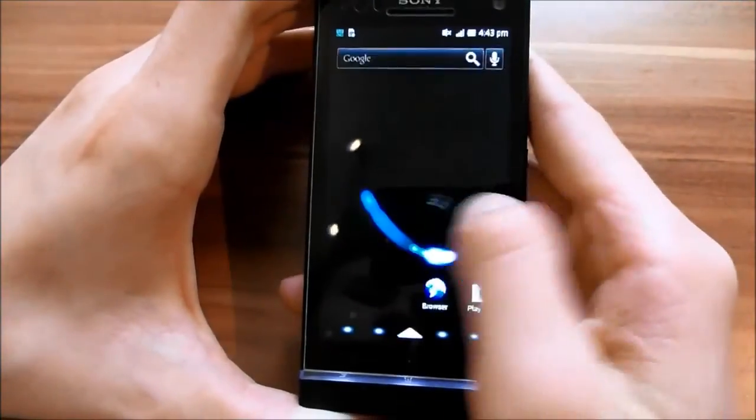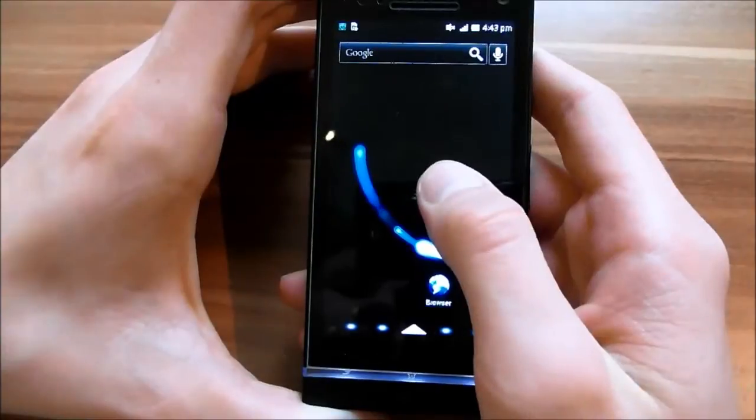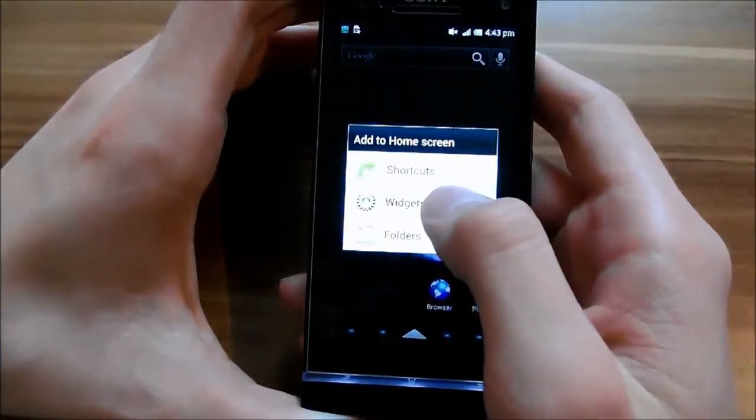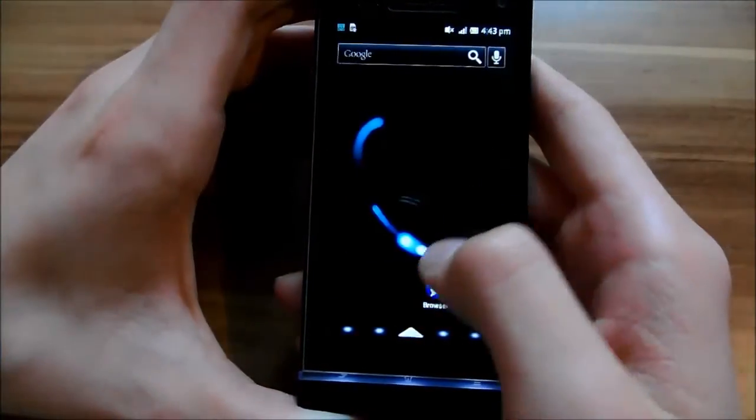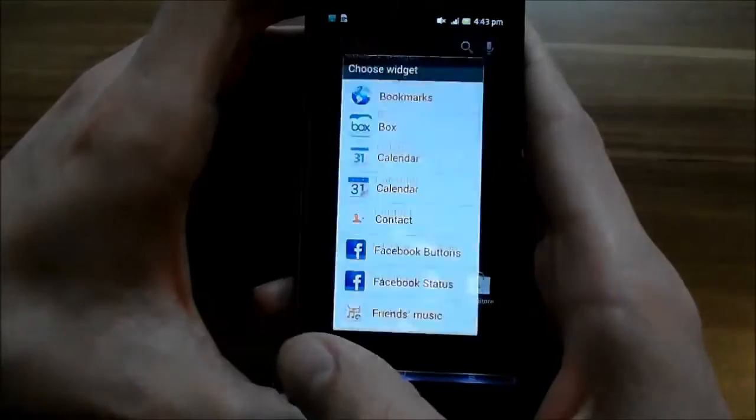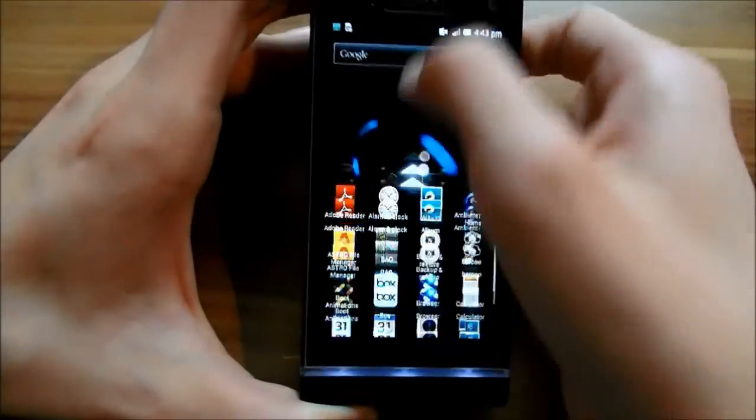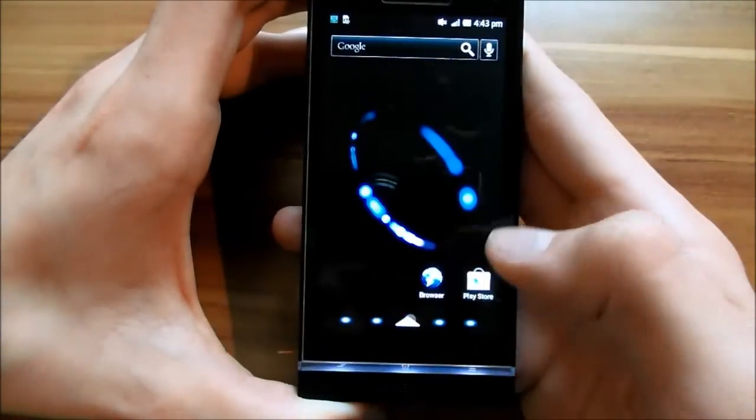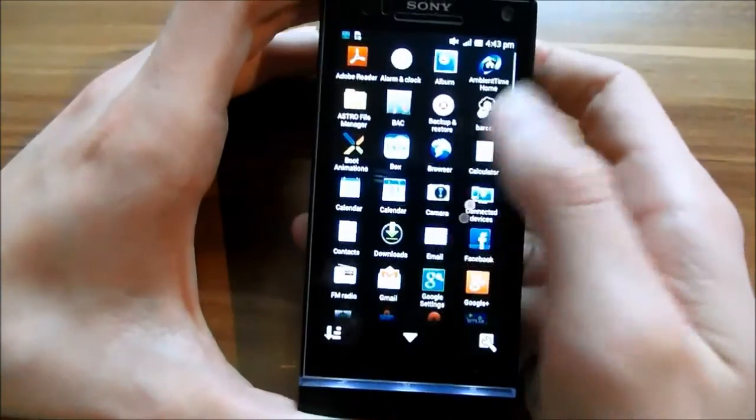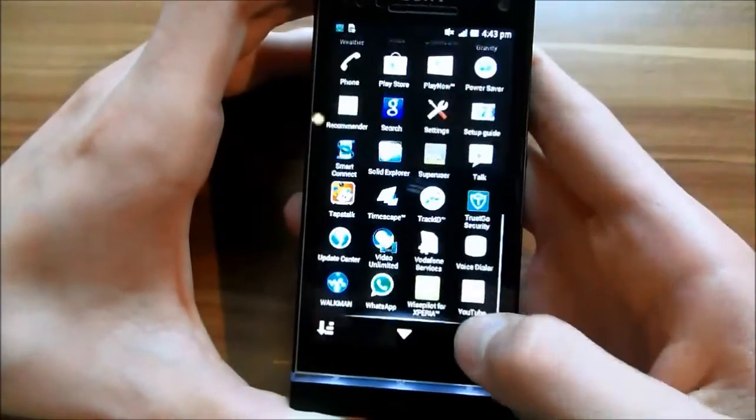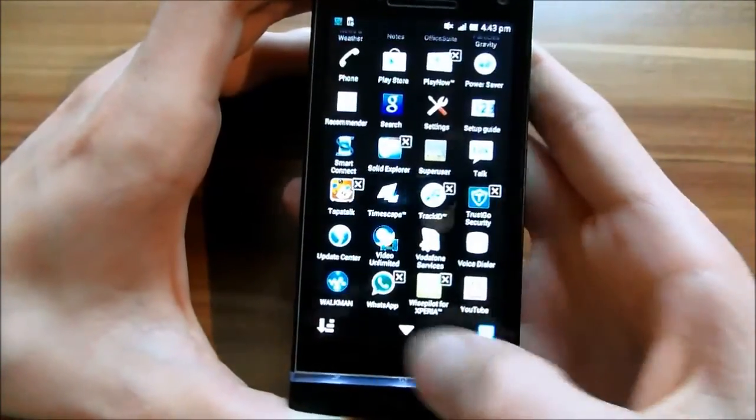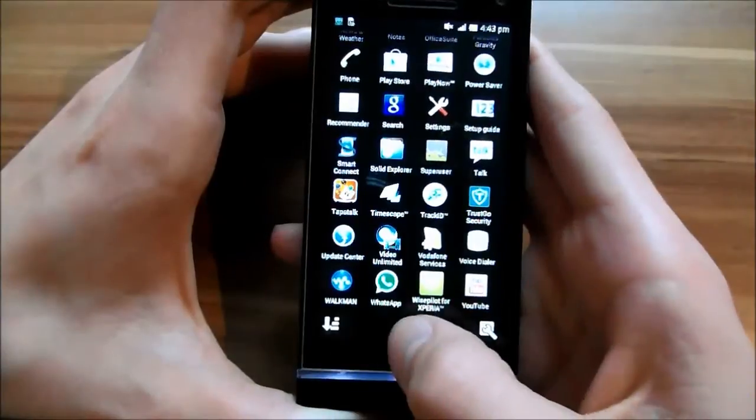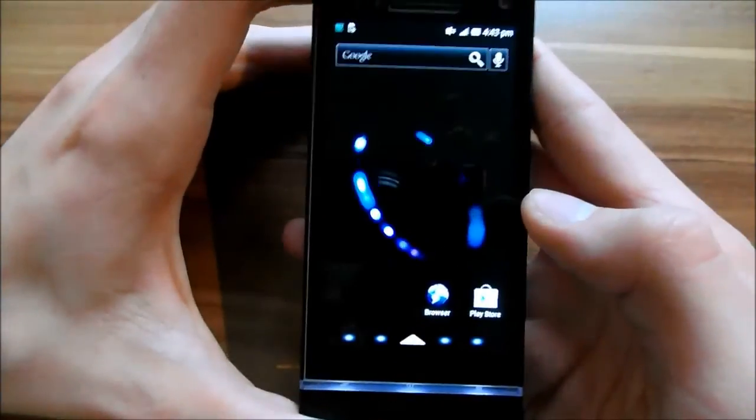It's basically like this. And you can add widgets. Just press long and then you can add widgets like this. Your apps are down here. You can pull this up or basically click on it. And then you have all your apps here. You can uninstall them and sort them.